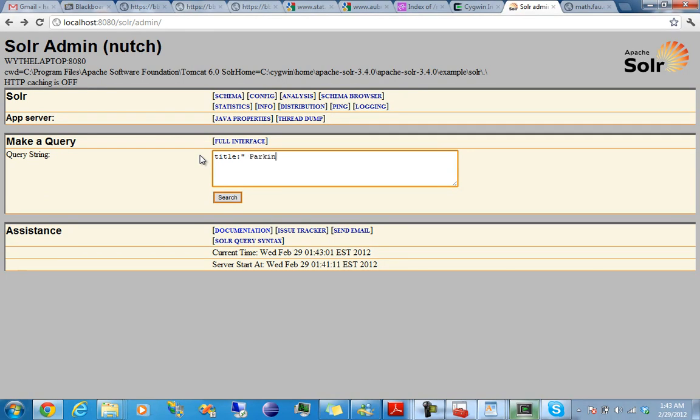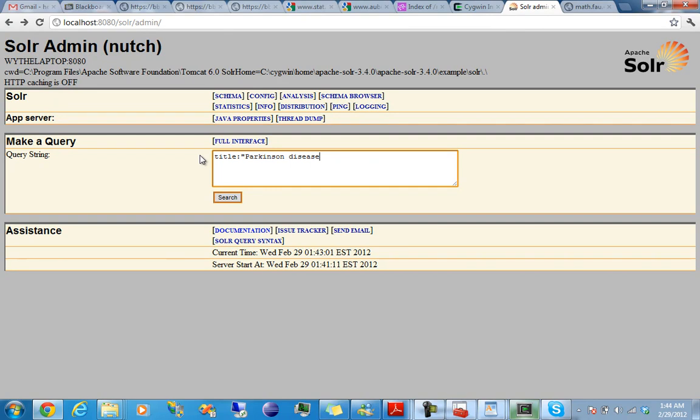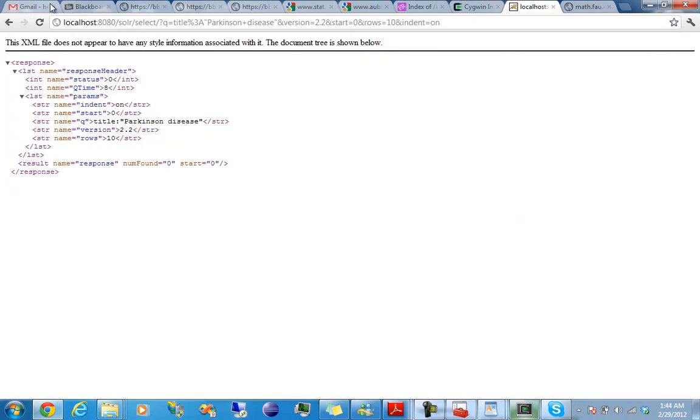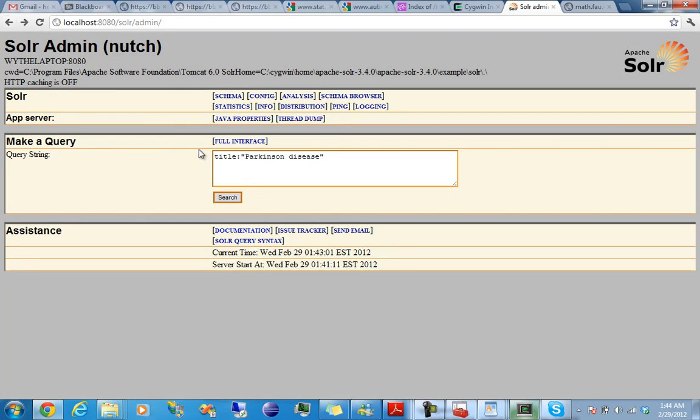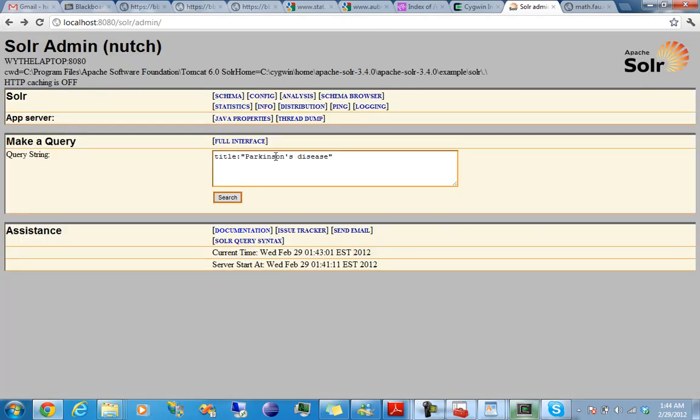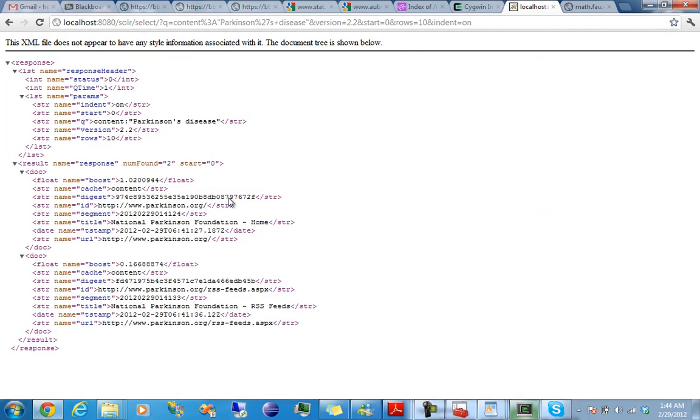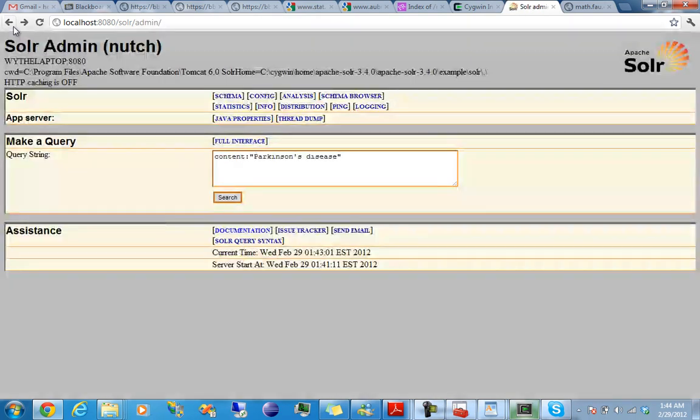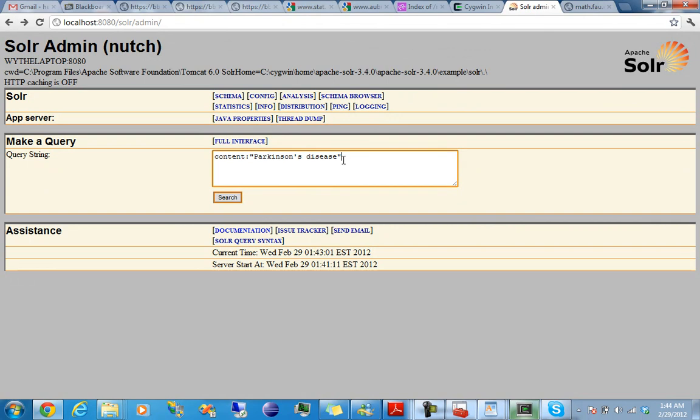So like Parkinson's Disease. That should return nothing. I guess there's nothing in the title with that. But maybe Parkinson's Disease type. What, content? Alright, so content, we have that Parkinson's Disease.